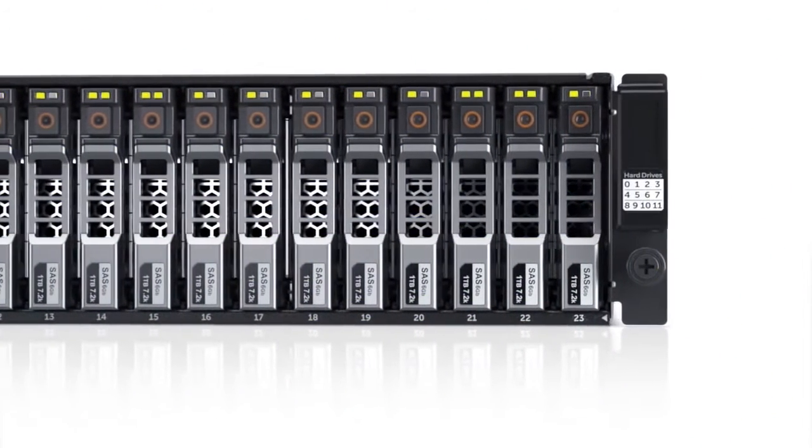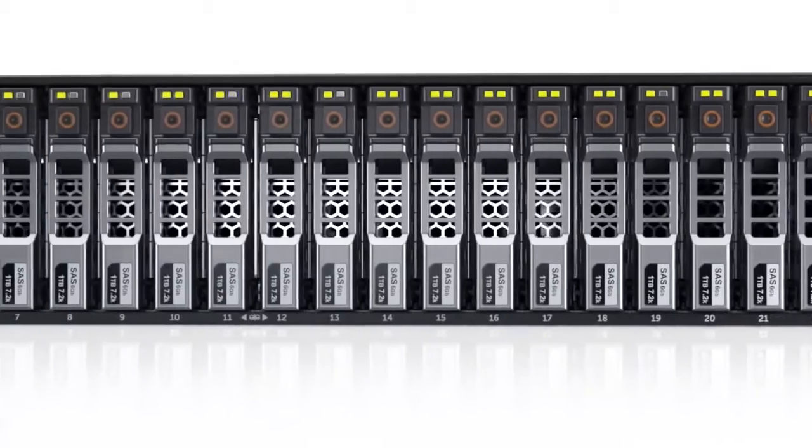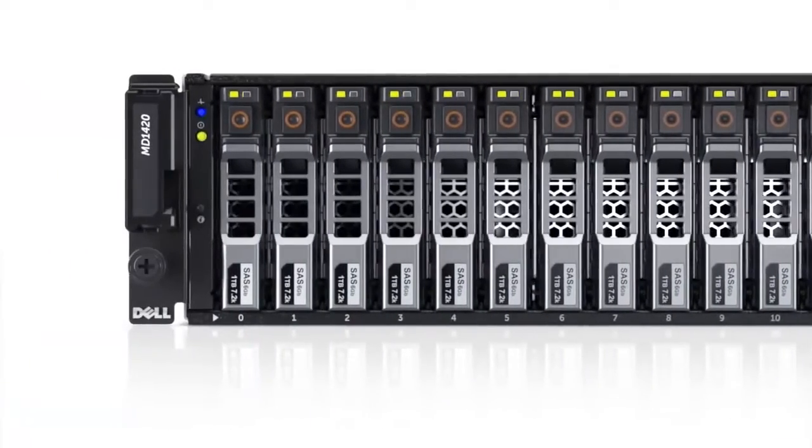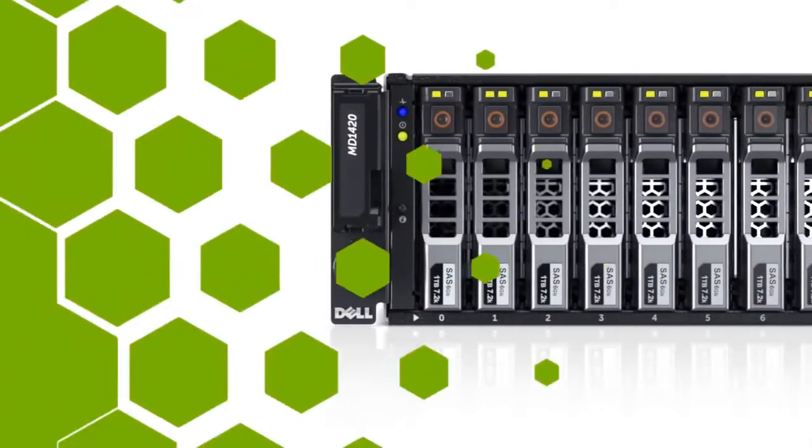You can choose between 12 or 24 drives per enclosure and scale up to 8 enclosures behind a single server.